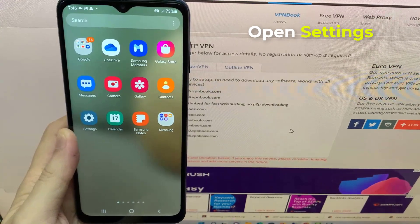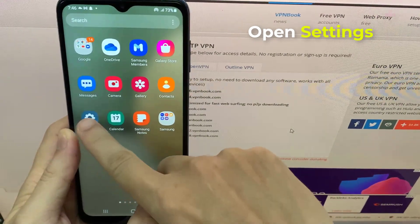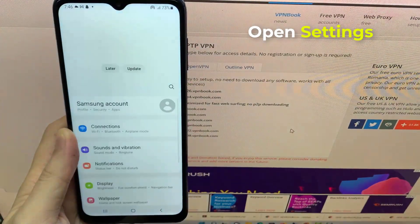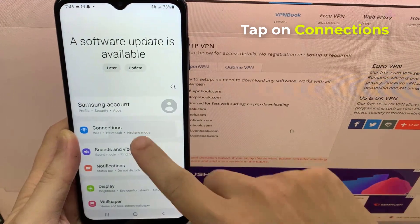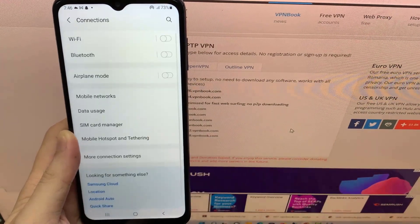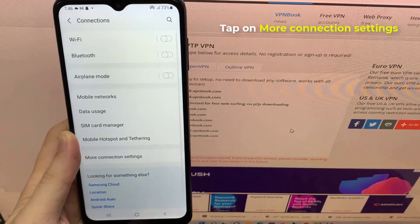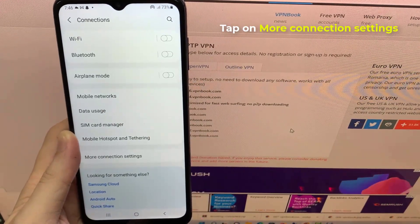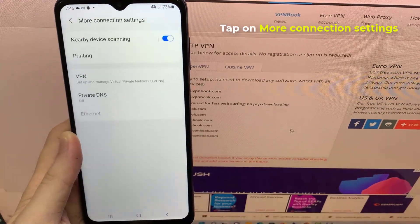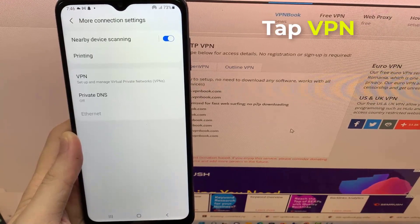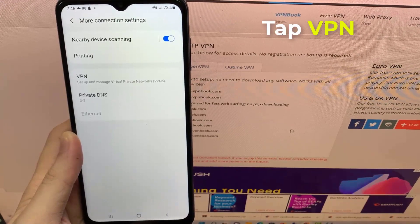First, open Settings. Tap on Connections. Tap on More Connection Settings. Then tap VPN.